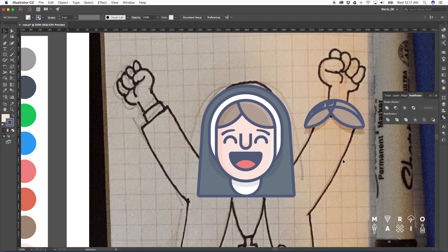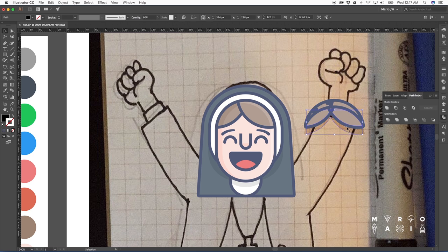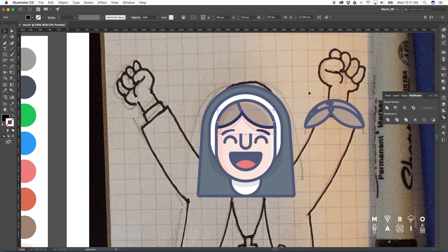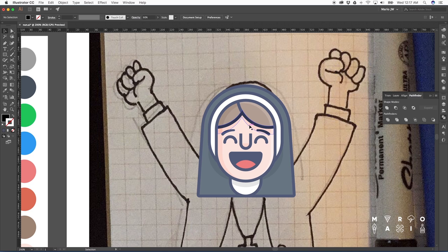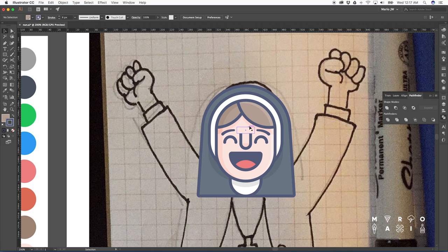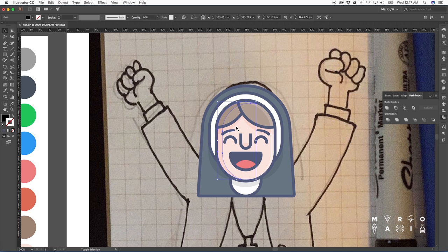Pathfinder again to get the shape that we want. And let's just move this back to the face. Let's make sure to move all the elements that we need to the front. And let's combine now the shadows.